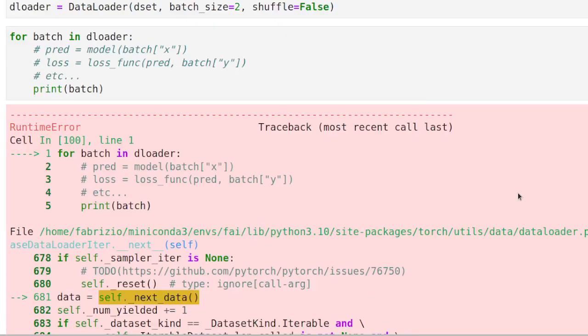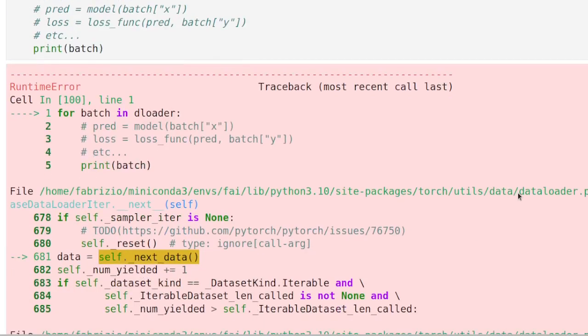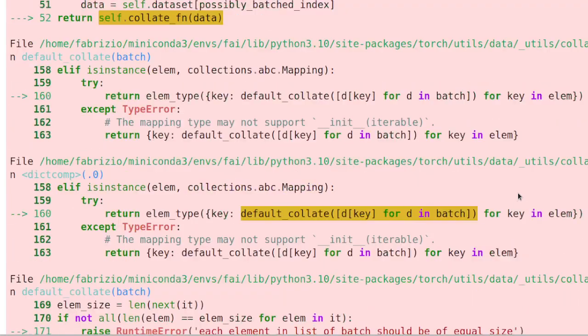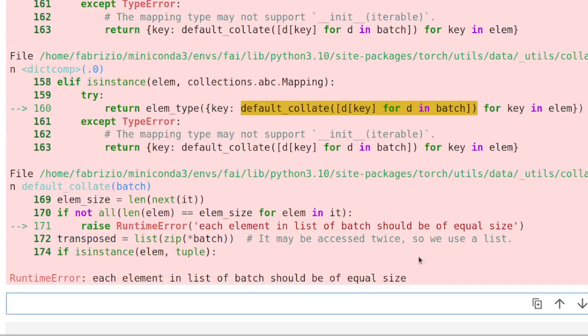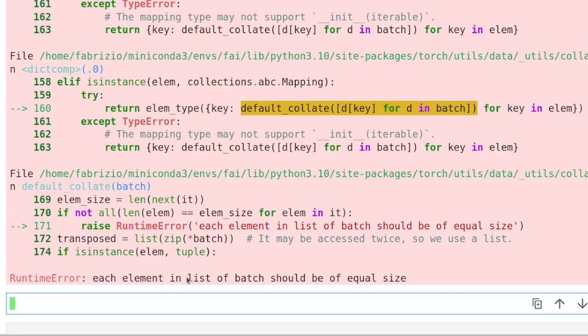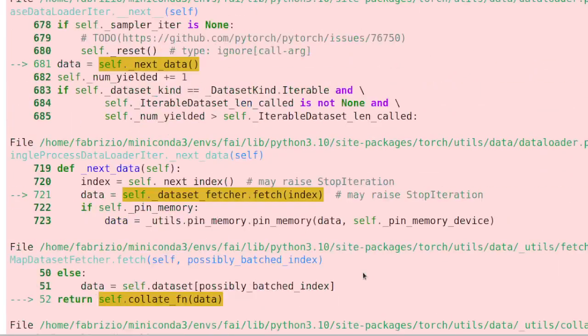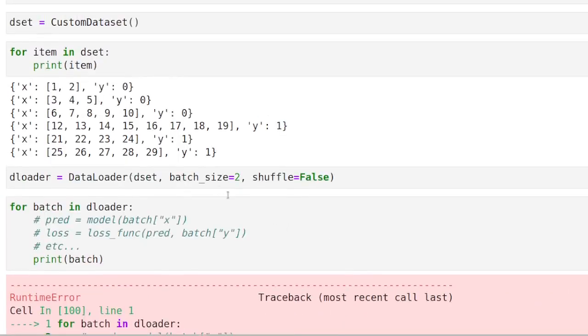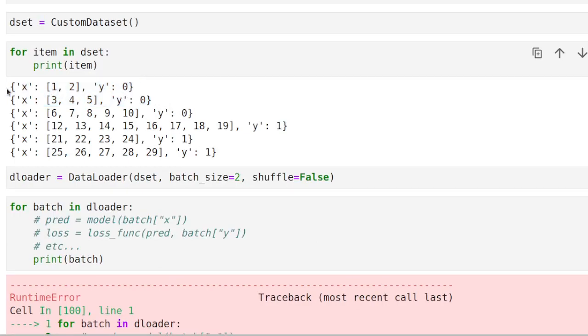So let's see what happens if we try to go over this DataLoader. We find that we get an error. And this error is coming from the defaultCollate function. The message says that the elements of the list should be of equal size.